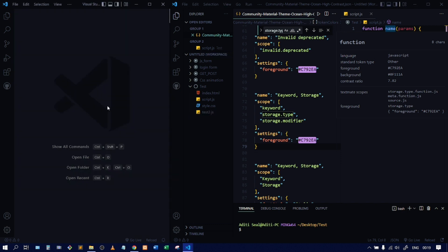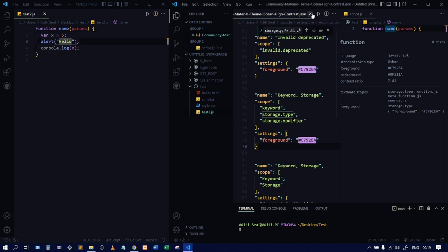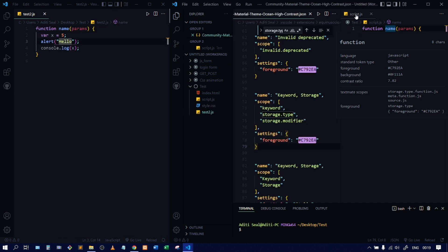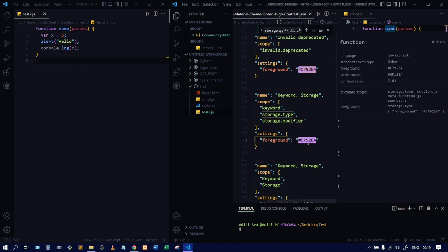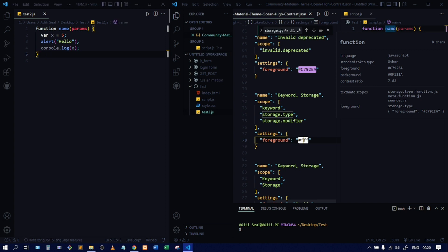I'll drag and drop test2.js into the left window. You can see it has the same code as script.js. The color of the function keyword is not yet changed here. I'll make the change in the JSON — write the hex value and click save — then reload the left side window. Now you can see it was previously violet and now it became white, because I changed the hex value.